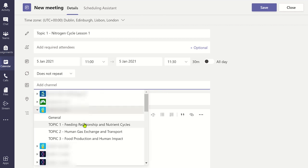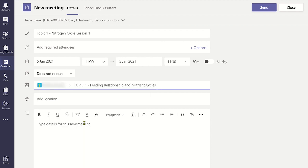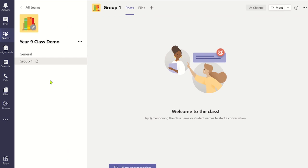However, at the moment scheduling a meeting beforehand is not currently possible in private channels, and so instead you will need to use the meet function to have a meeting with the members in the private channel.